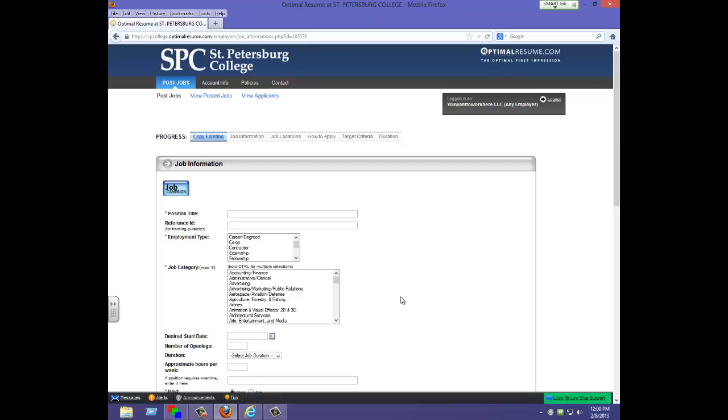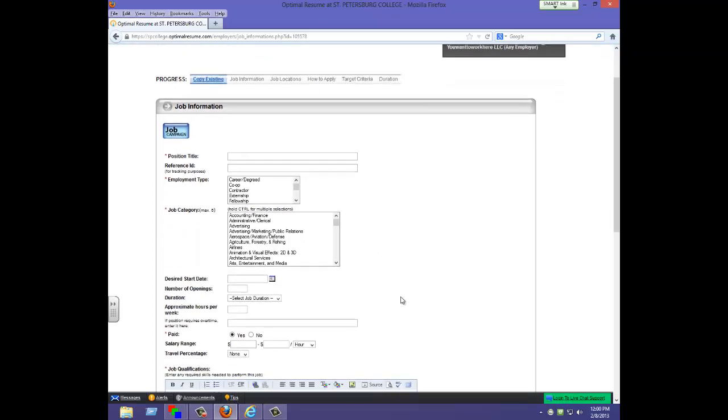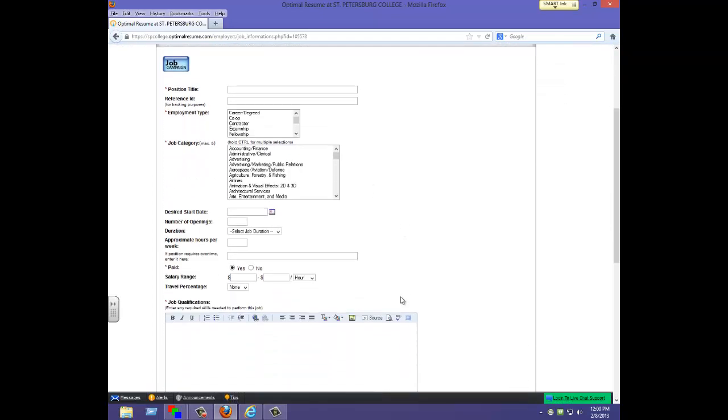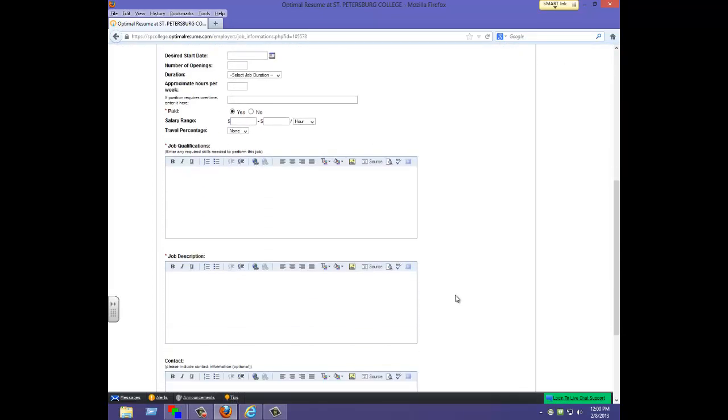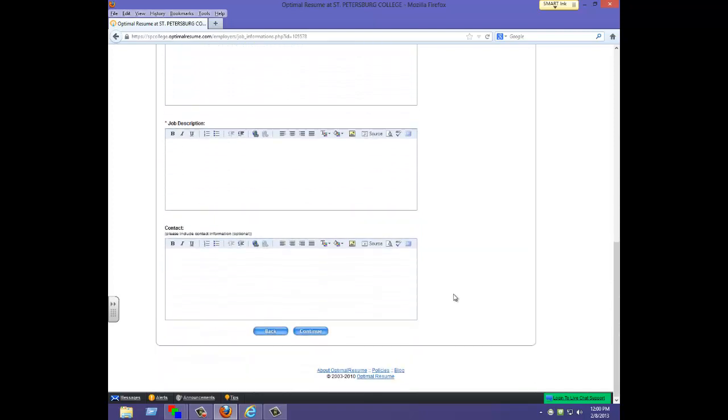It's very important to be as comprehensive as possible when filling out this information. The more details you provide, the more apt students will be to apply.